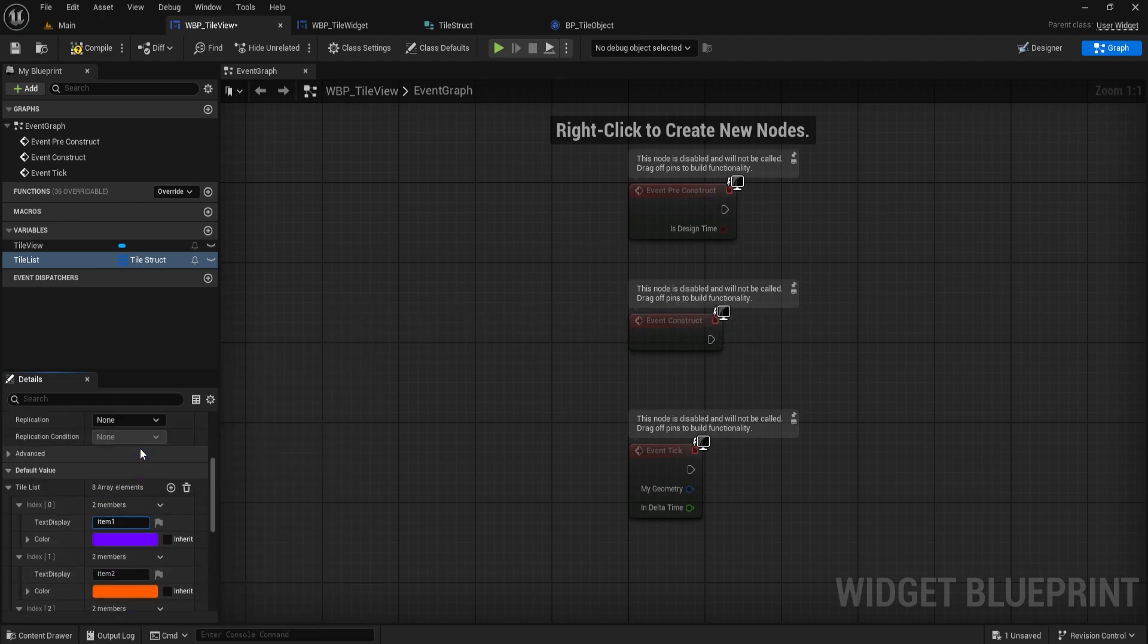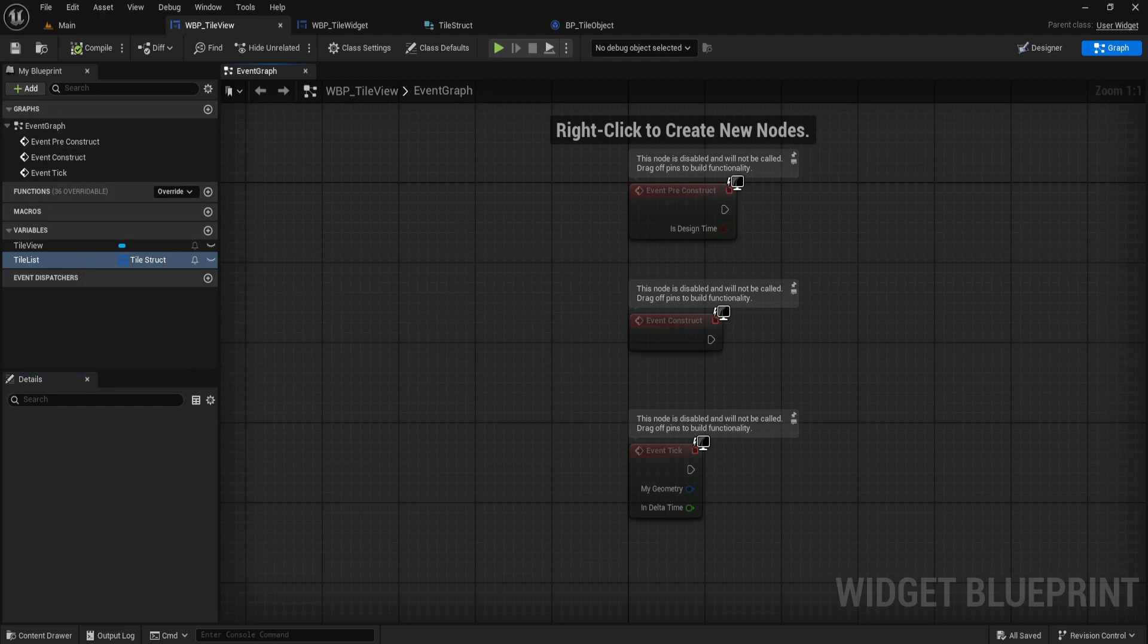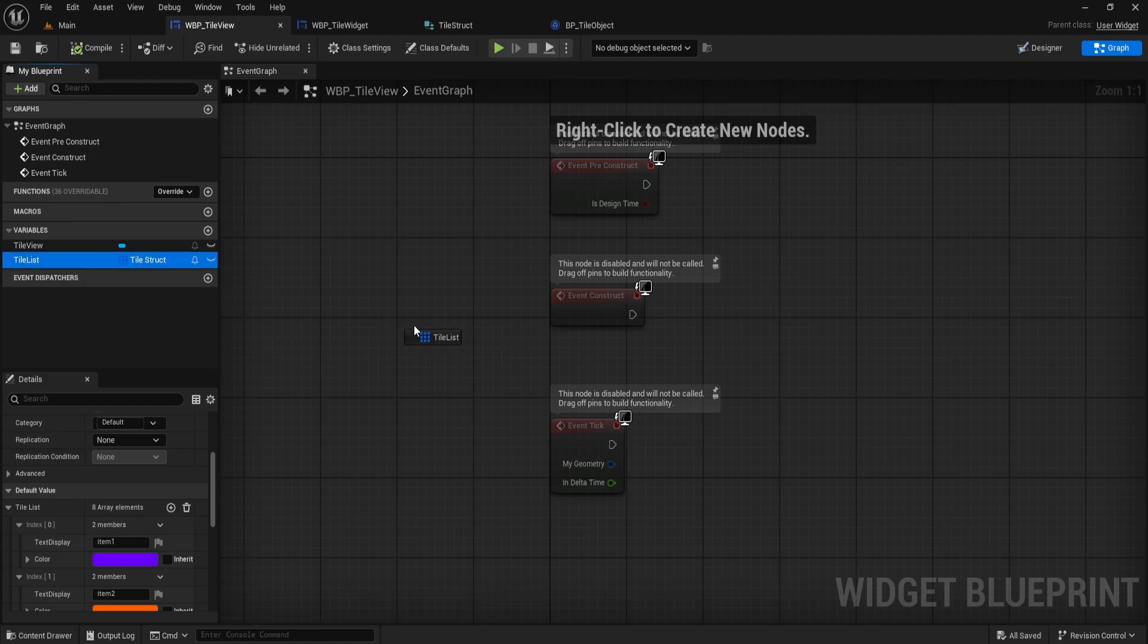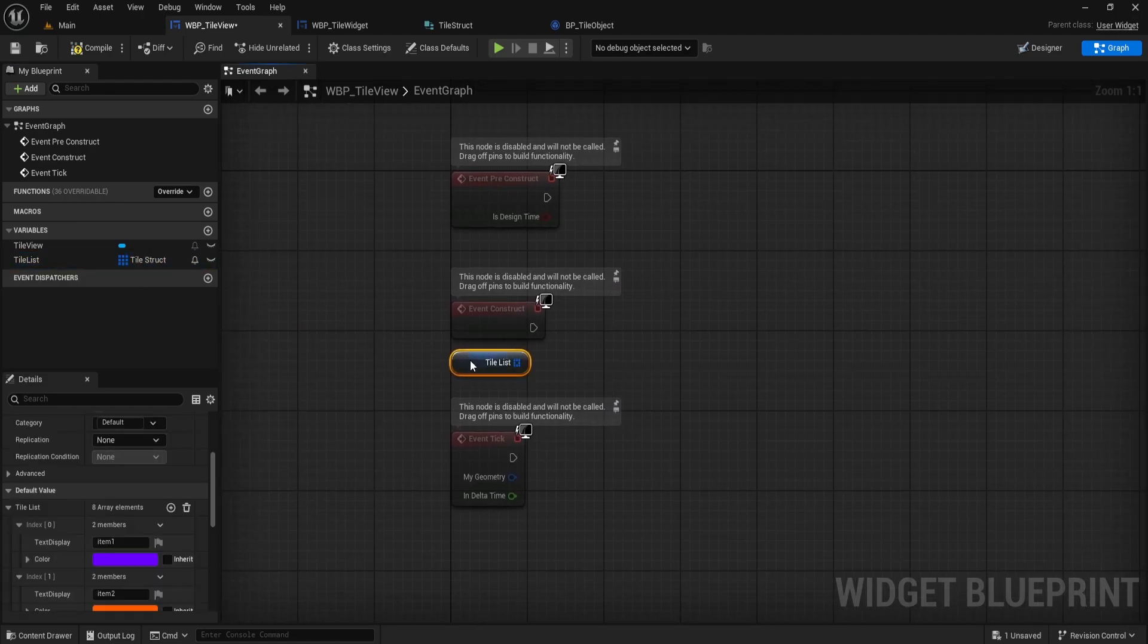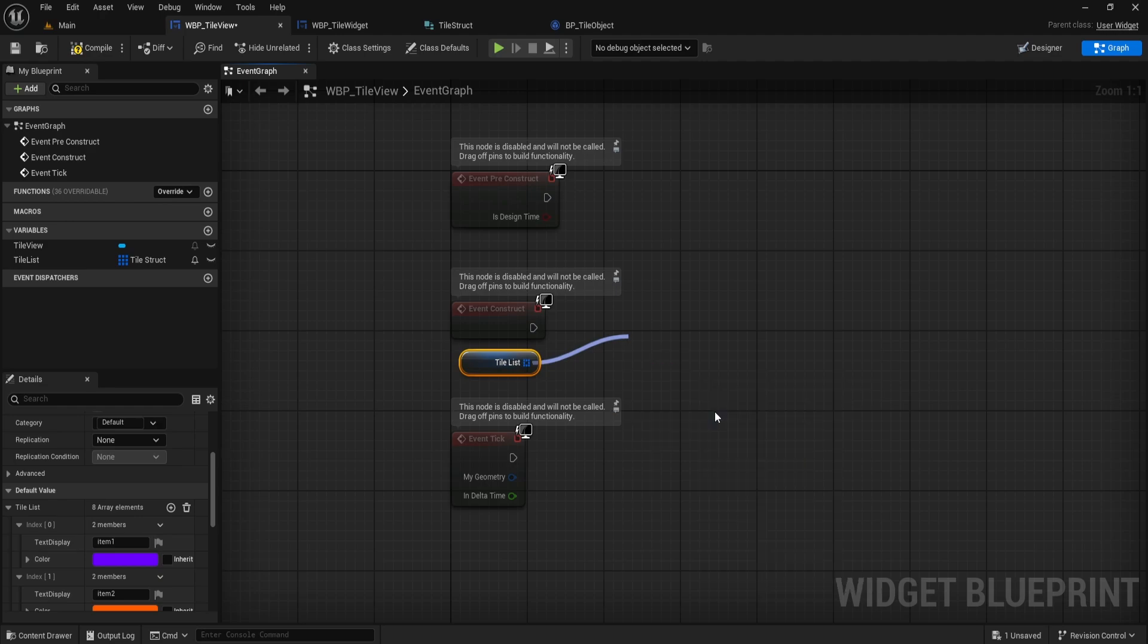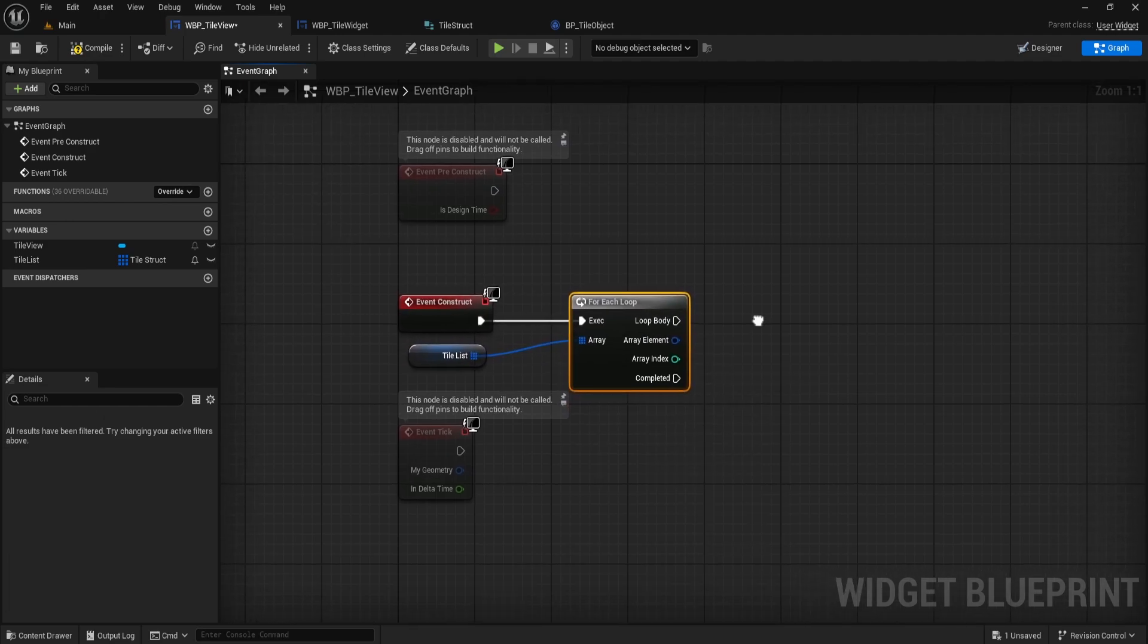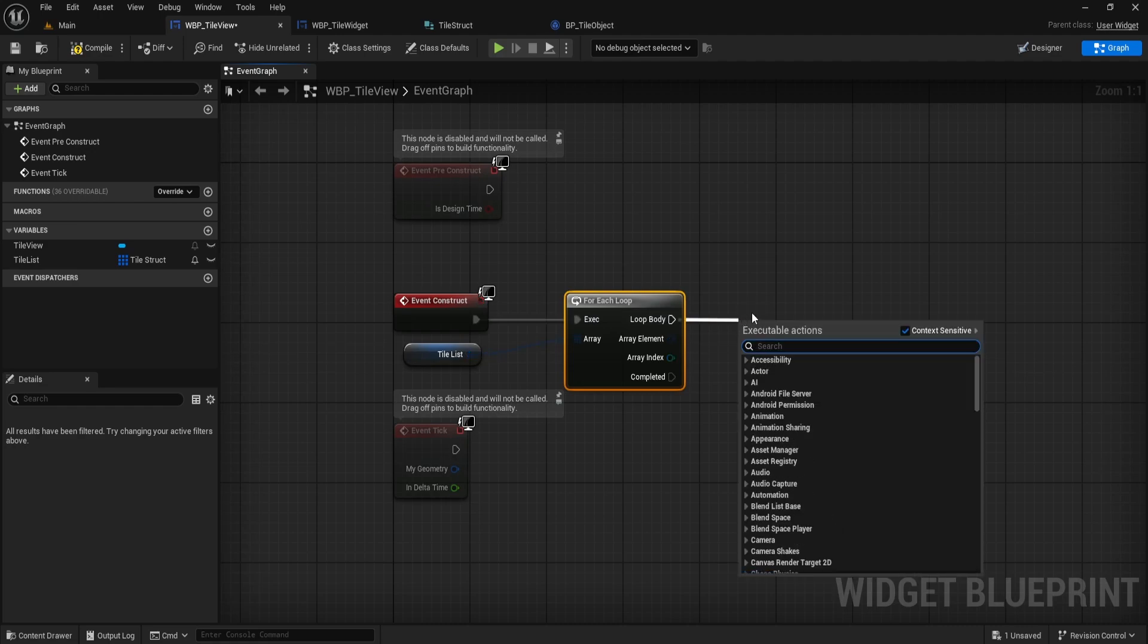All right, let's wire up the logic to actually add our data to the TileView. In this case, I'm going to show you inside the WBP_TileView graph. I start by dragging in the TileList variable from here. I pull off and create a ForEachLoop node. This node will help us go through every item in our array, so each tile gets set up dynamically.